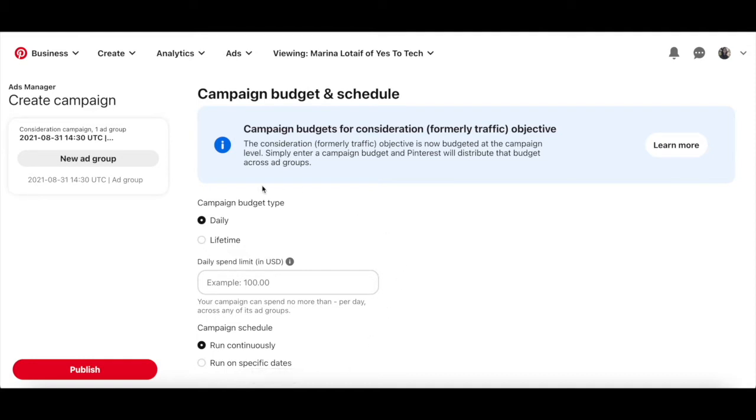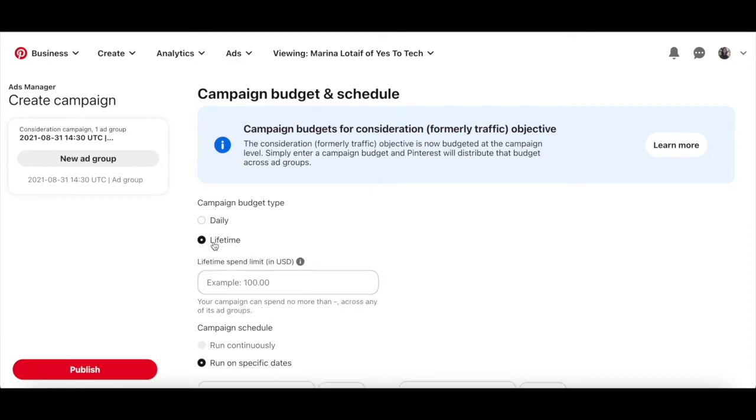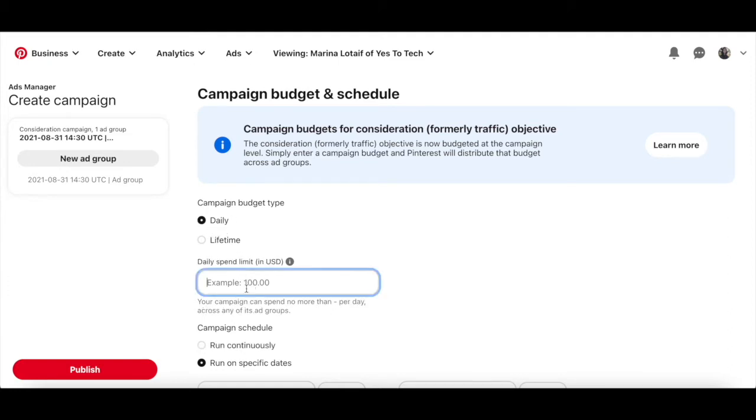Your Pinterest ad campaign budget can either be daily, where you set a daily spend limit, or lifetime, where you set a lifetime spend limit. I'll select a daily campaign budget type, with a daily spend limit of $5.